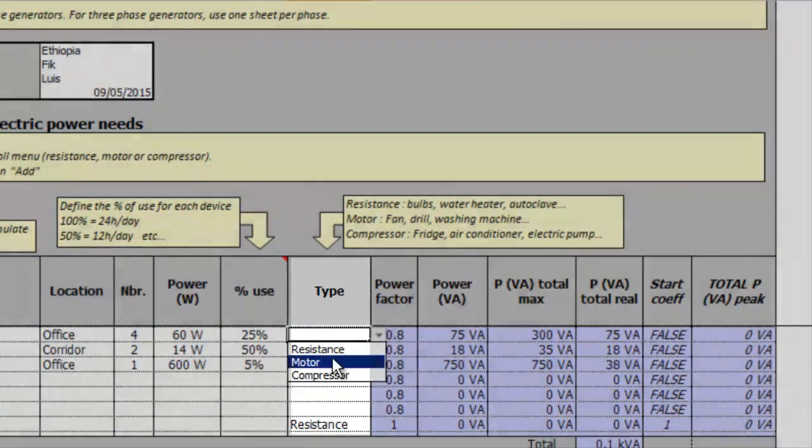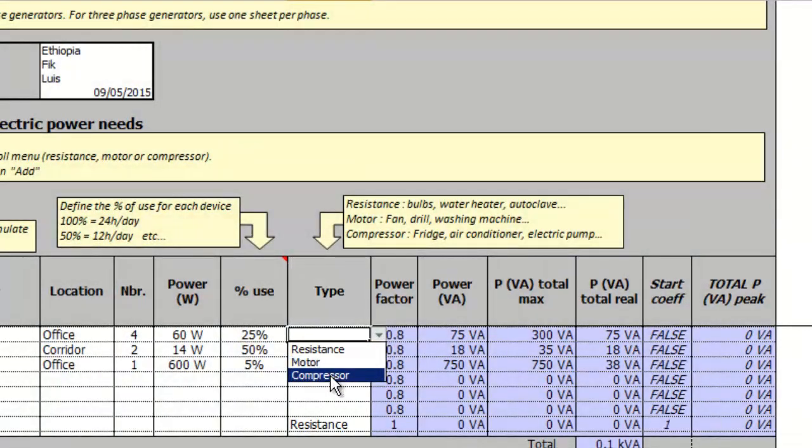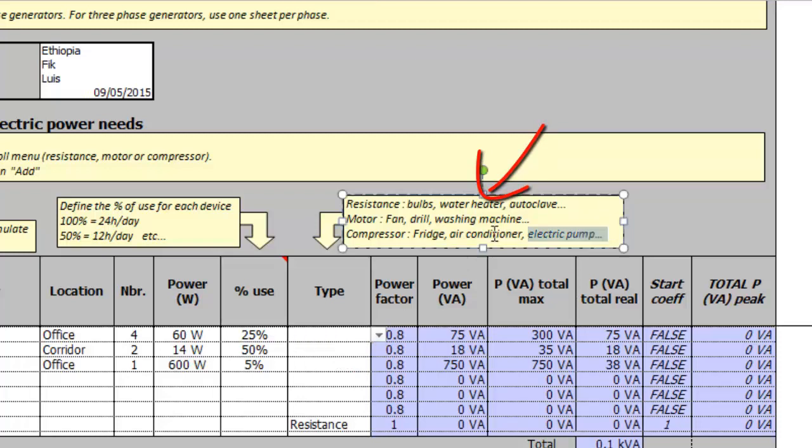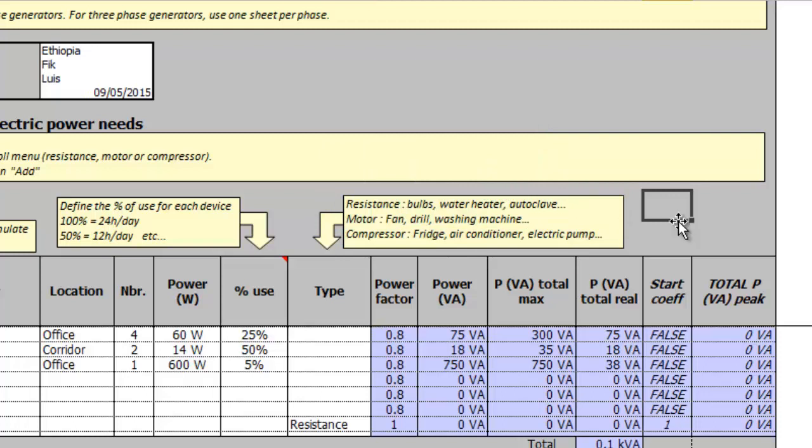Next there is the type column. In this column we can choose from the drop down menu for resistance, motor or compressor. The electrical appliances can be divided into these three categories according to the electrical circuit they have. This text box will help us to know which category each appliance belongs to. The rest of the information is calculated by the tool based on the information already filled in.